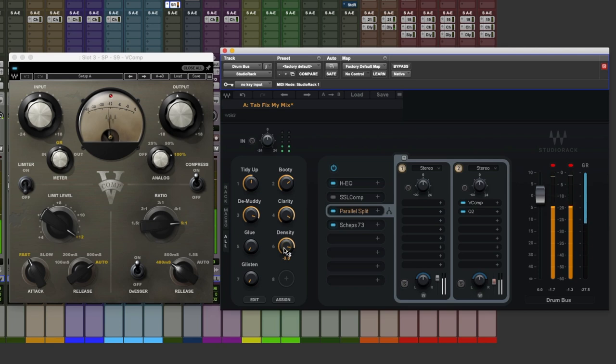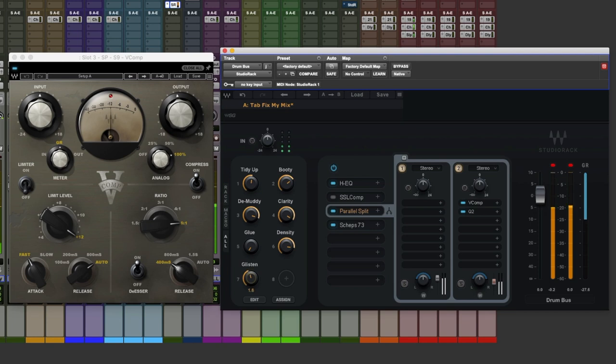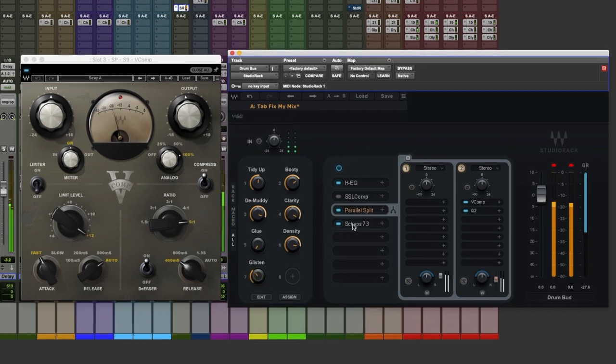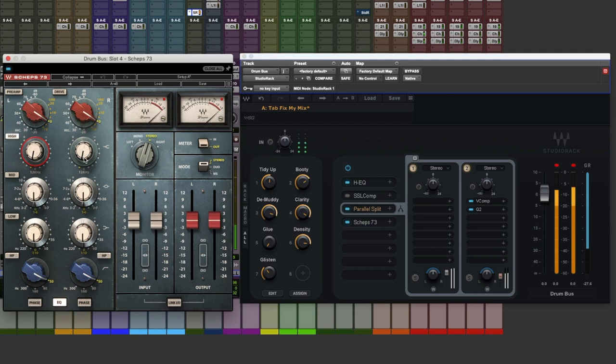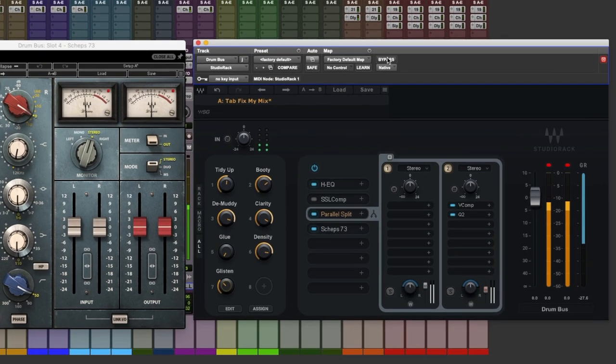Oh that just brings out more detail in the snare. Let's play around with the glisten now. Again this is just a very gentle lift at 12k here. Here's the before.